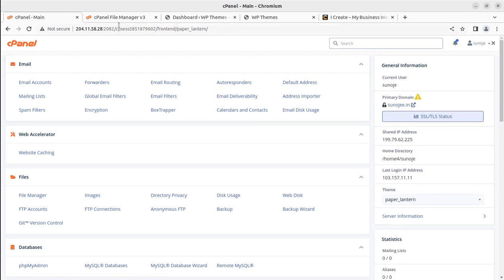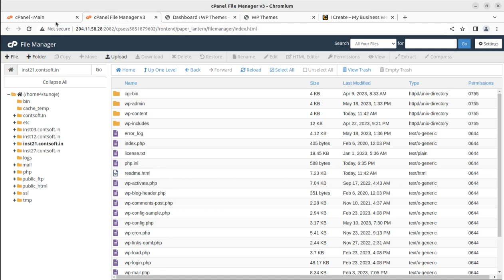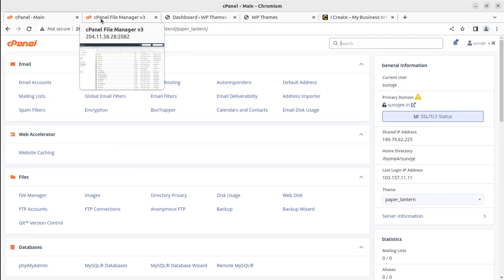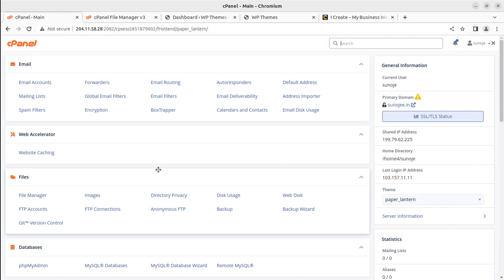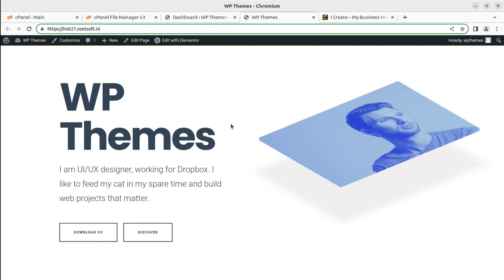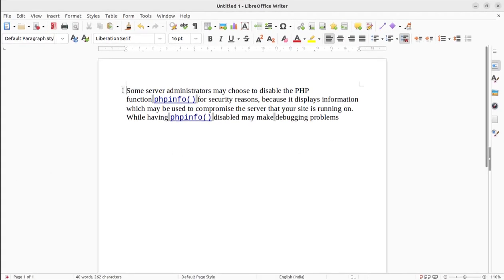We are using this control panel at every hosting, and you can also avail hosting at the WP Themes website — we use only WordPress optimized hosting plans. Let us understand how we can enable PHP information, why it is important, and why it may be disabled. Some server administrators may choose to disable PHP functions like PHP info for security reasons, because it displays information which may be used to compromise the server. Having PHP info disabled makes debugging problems more difficult.